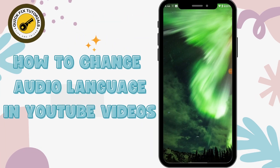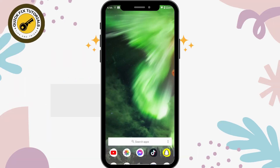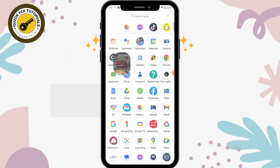Hey guys, welcome back to our channel. Today I'm here with another tutorial video on how to change audio language in YouTube videos. So without any further delay, let's move on to the video.